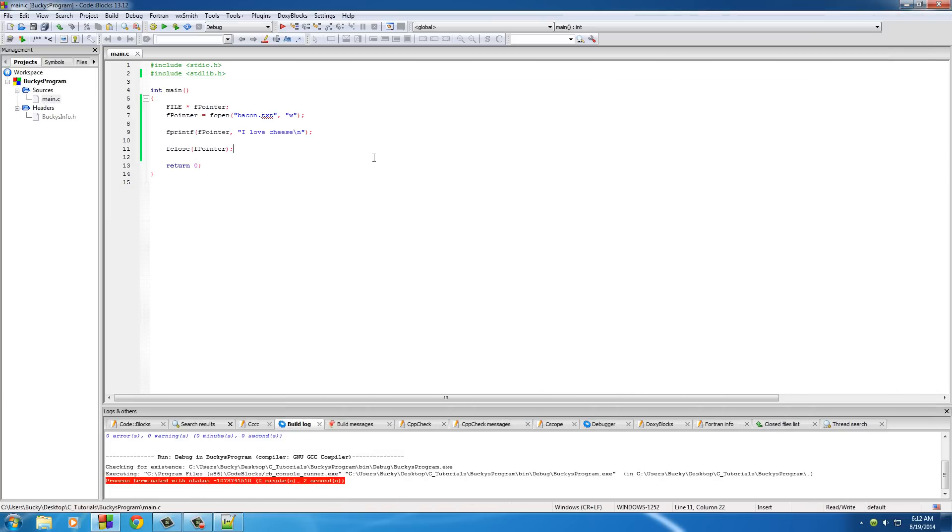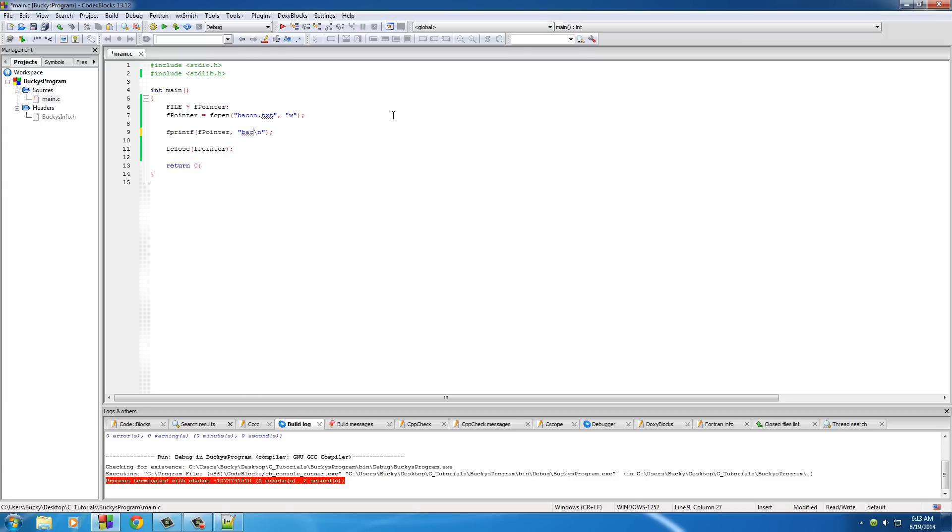Now I want to point something else out. First of all, as you can see, whenever that little console opened, we closed it out, but our file still exists. So this is a way that we can save data even when we close our program. Another thing is this little bit of information: say we run this program again and we write "bacon is good."